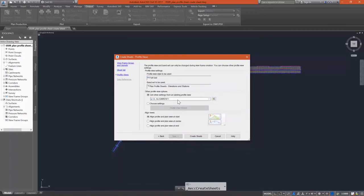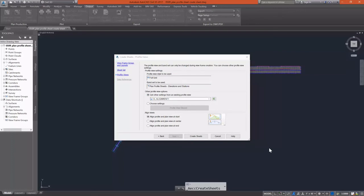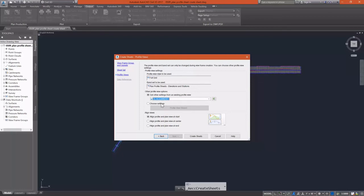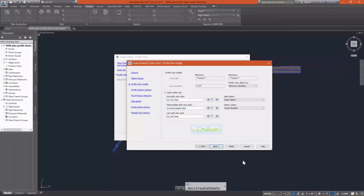Now I can pick my profile view that I used earlier. But I do want to choose my settings here because there may be some differences that we need to take a look at. Specifically my profile view height. If it has to split, I need to select what the split profile view is going to look like. So I'm going to go ahead and pick that.